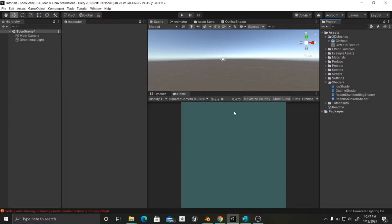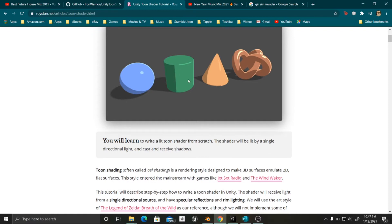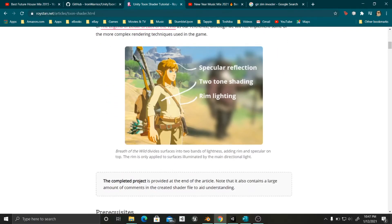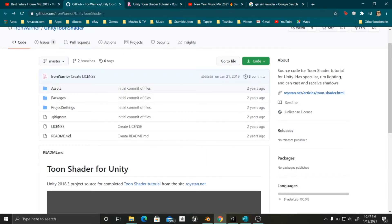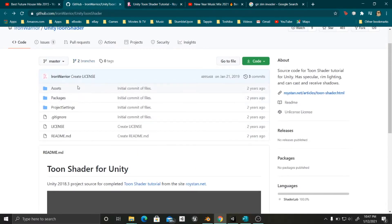Basically what we are going to do is adapt an already existing shader that helps us get this toon effect. If you want to know more about it you will have the link in the video description. We will also have a GitHub link in order to access this toon shader, which wasn't made by me. But we are going to adapt it so that it works with the URP, Universal Render Pipeline.